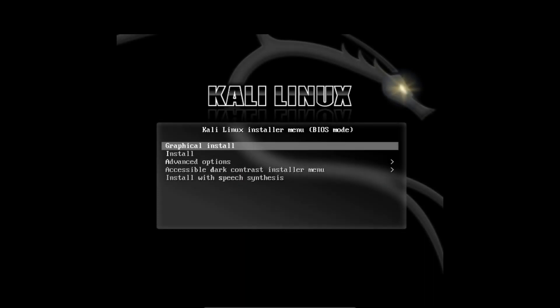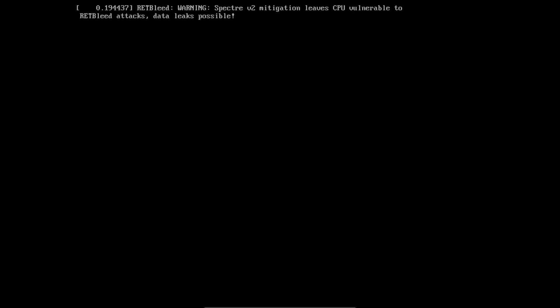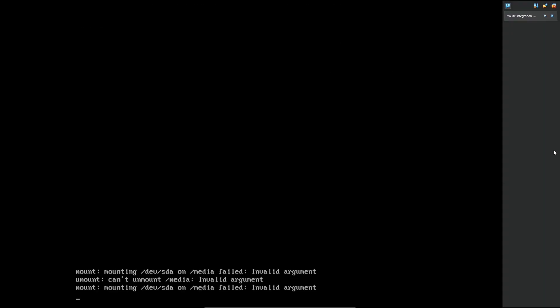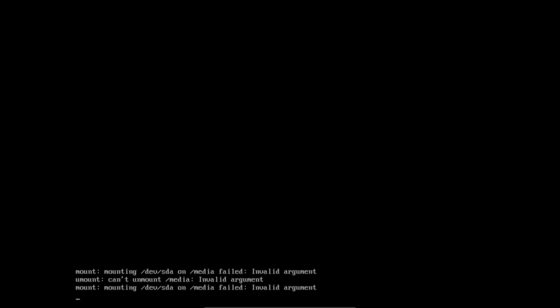If you are installing this in a VM, you can follow my tutorial. Once you have booted the ISO, you will see the Kali Linux Purple boot menu. Select the graphical installation option to start the installation process. The installation process is pretty straightforward — you just need to follow the on-screen instructions and provide the required information.